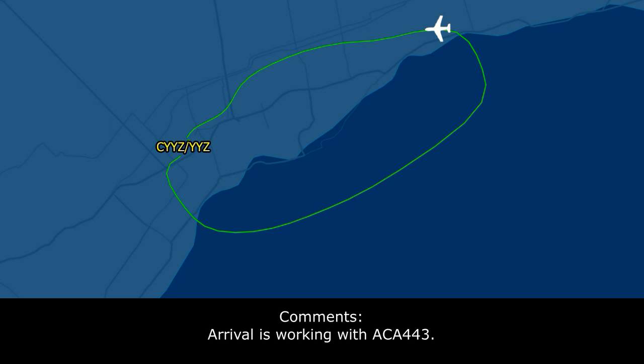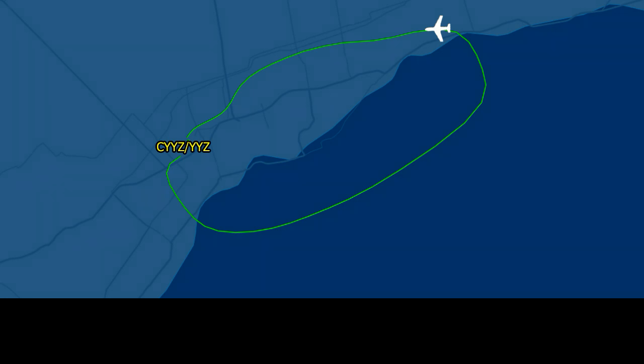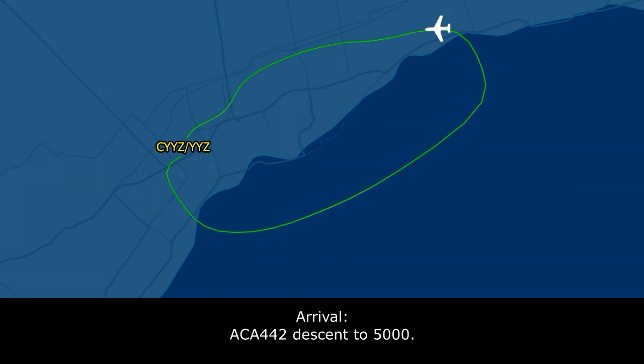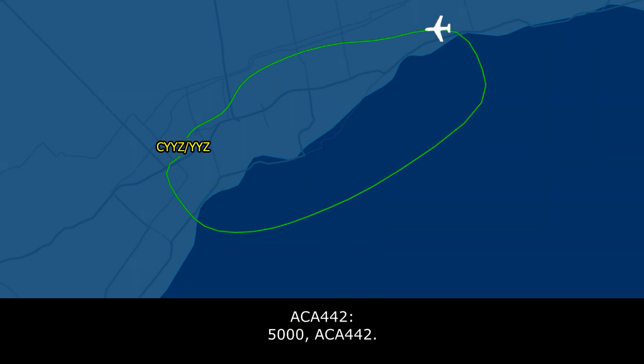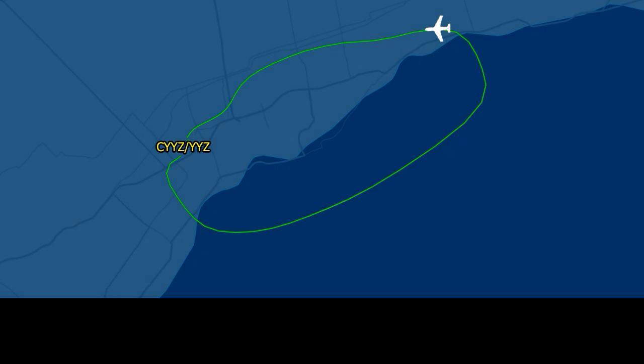Air Canada 443, turn right 210, intercept the 24 right localizer, descend to 4,000. Right turn 210, intercept 24 right localizer, descend to 4,000, Air Canada 442. Air Canada 442, descend to 5,000. 5,000, Air Canada 442, Roger.